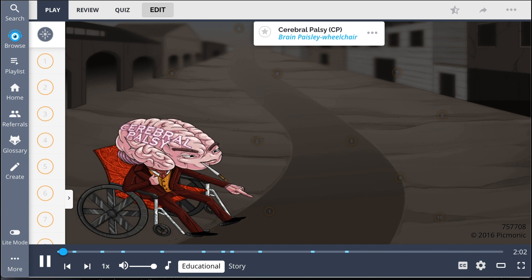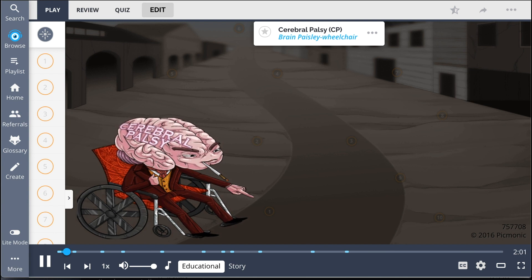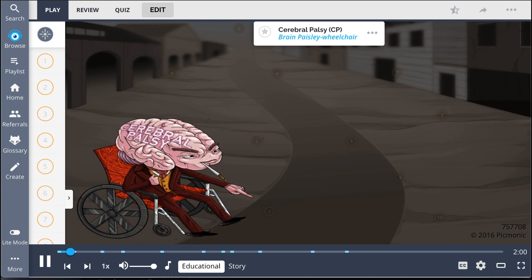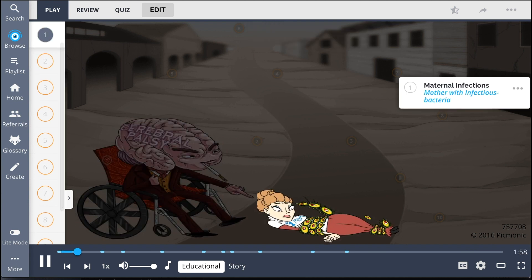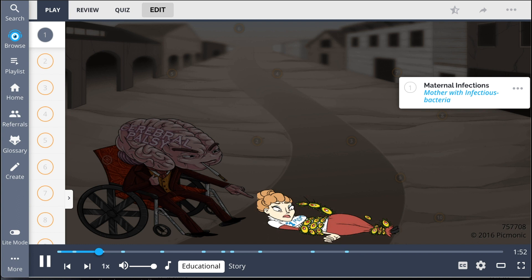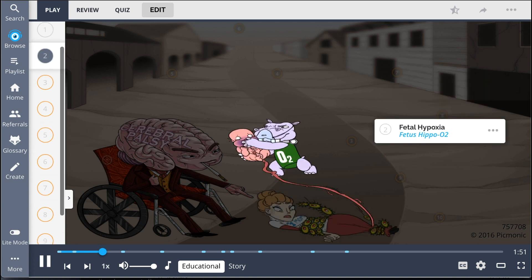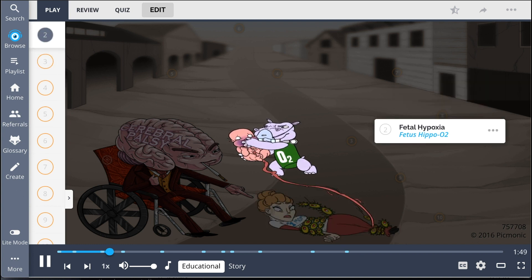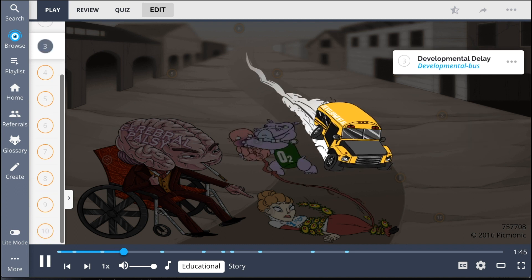Cerebral Palsy is illustrated by the Brain Paisley Wheelchair. This non-progressive neuromuscular disorder is often caused by maternal infections, shown by the mother with infectious bacteria. It may also be the result of fetal hypoxia, portrayed by the fetus Hippo O2.